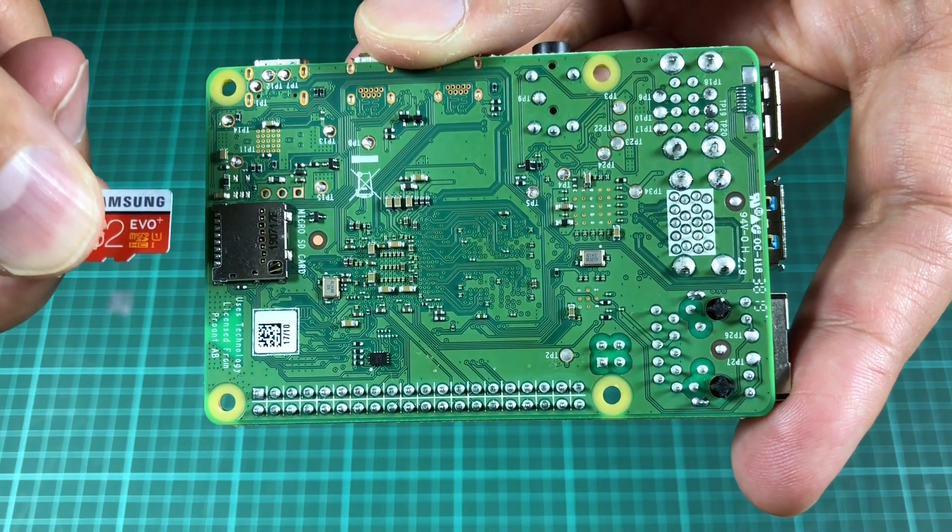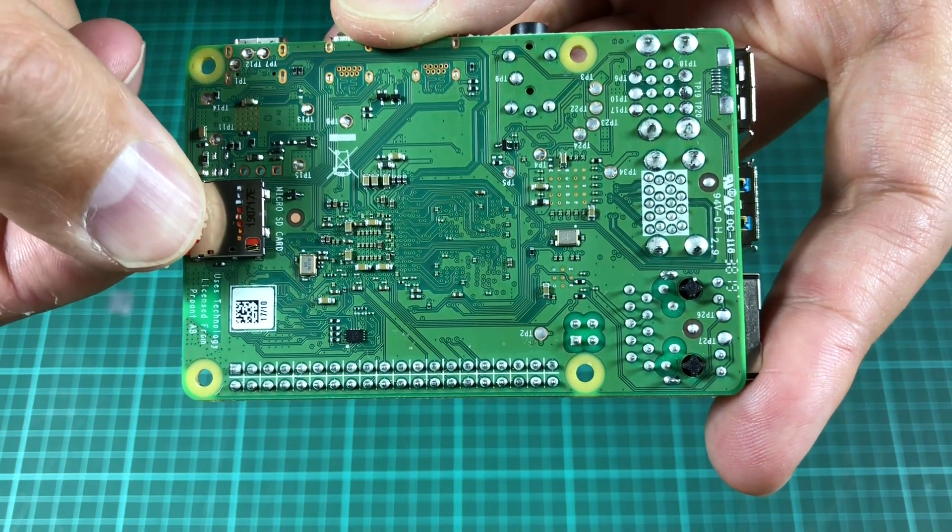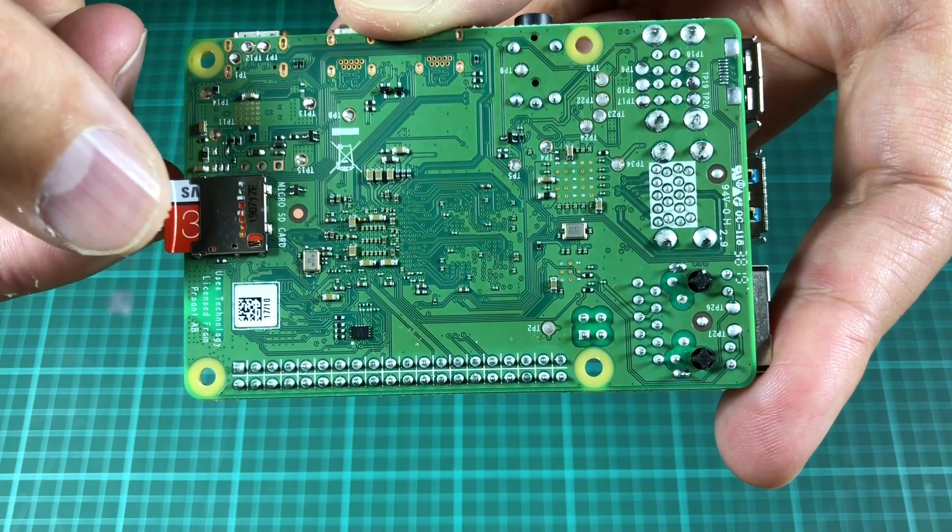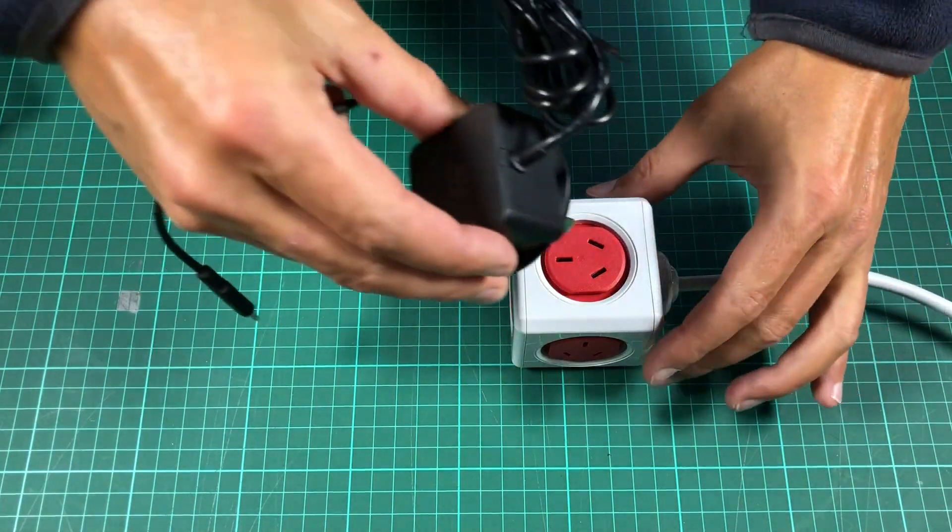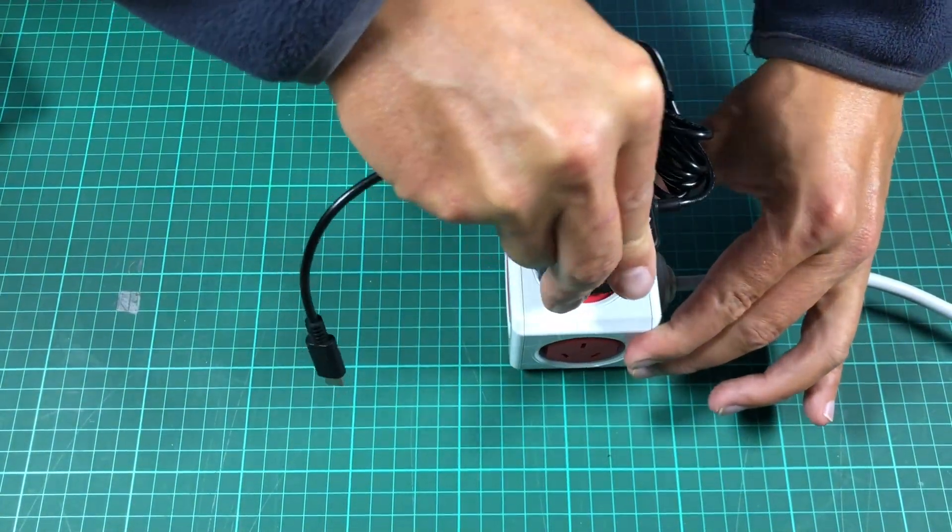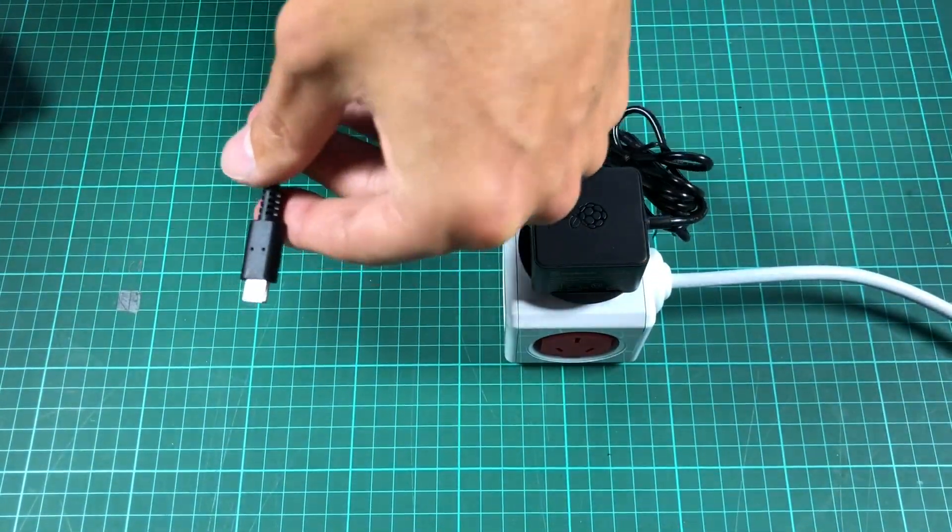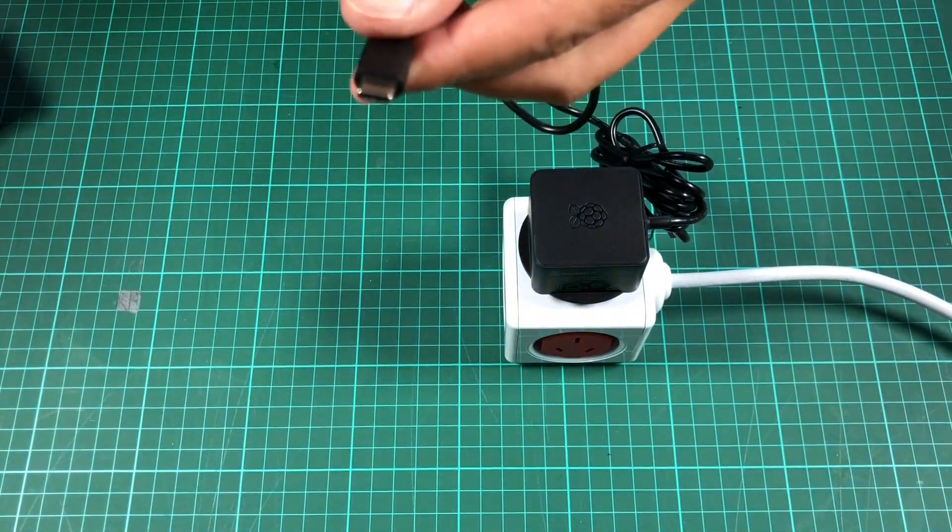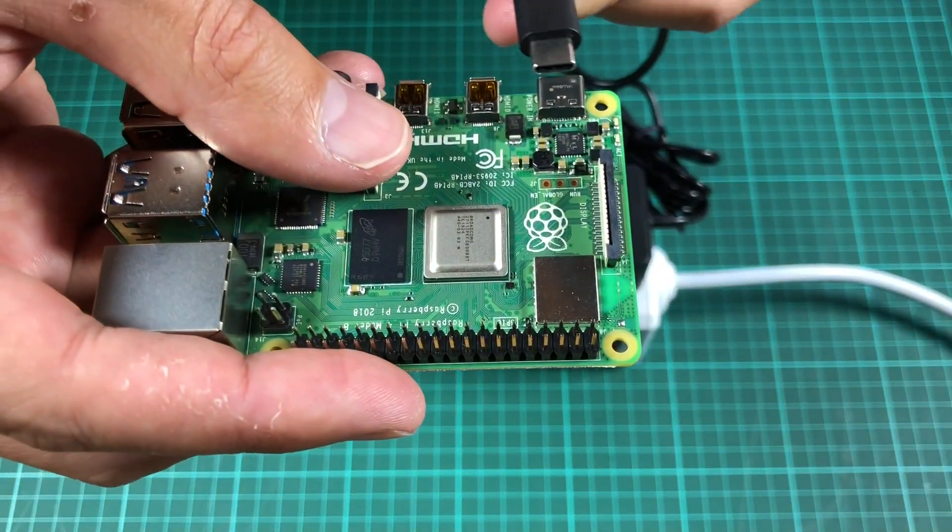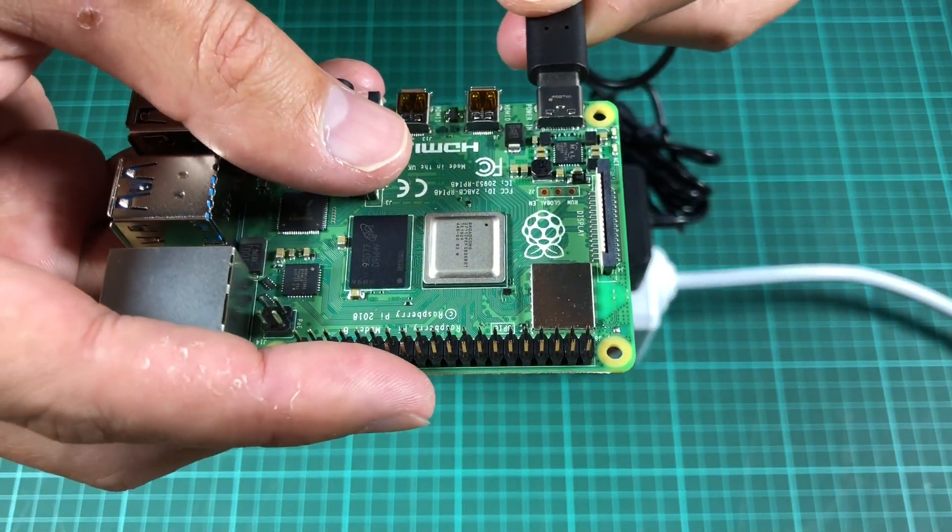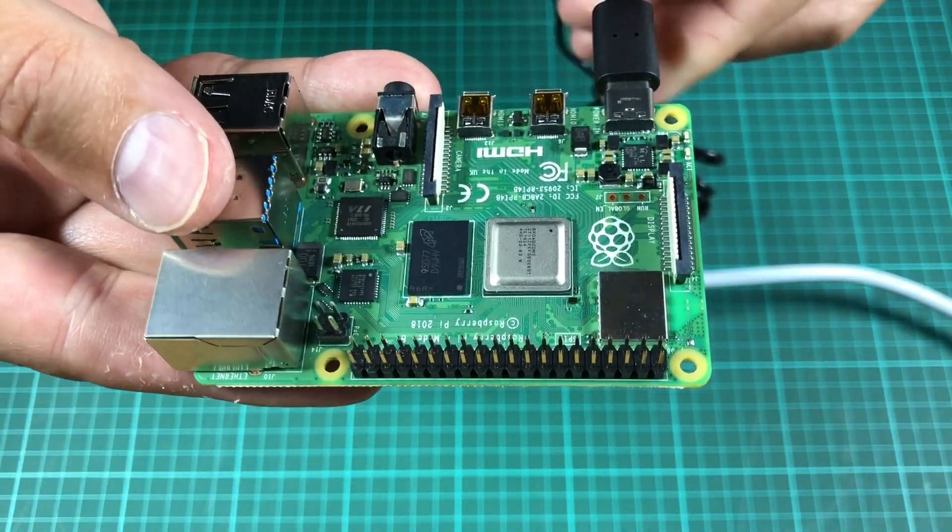The internal SD card reader is not particularly fast. The Raspberry Pi and its official power supply do not have an on-off switch. I also do not want to carry another box with me.